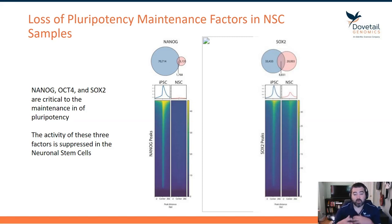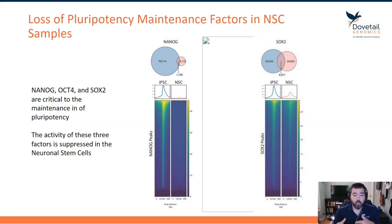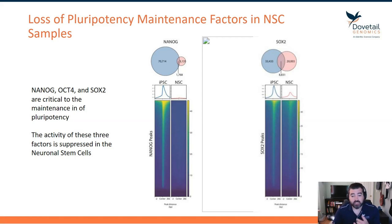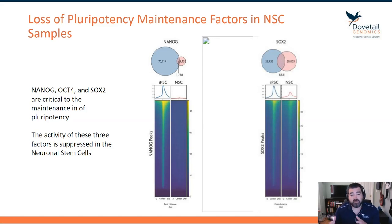The next thing we wanted to ask of this model system is what is the activity of the pluripotency maintenance factors between these two cell types. Here we're doing ChIP-seq against NANOG, OCT4, and SOX2. All of these factors are critical to the maintenance of pluripotency — maintaining the ability for iPSC cells to differentiate into other cell types.